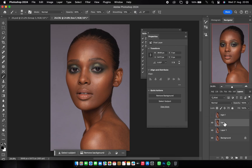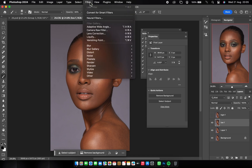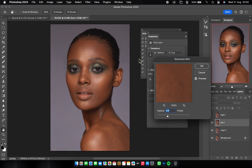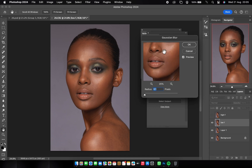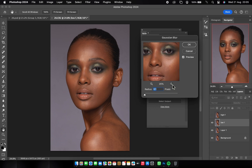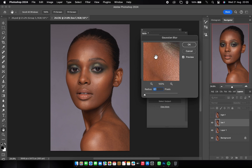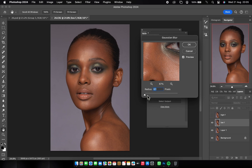Come to the High Frequency layer and turn it off, then come to the Low Frequency layer. Go to Filter > Blur > Gaussian Blur. Let me explain this part. I'm going to zoom out and take the radius to zero to explain. I'll zoom in to her nose because I can see details there. You can choose anywhere in the image where you see details. I'm going to pick up the details here and reduce the radius according to how the details are going out.